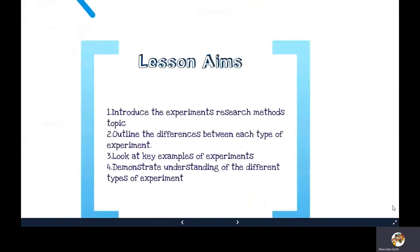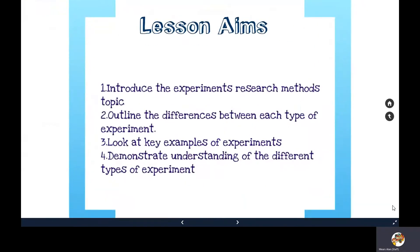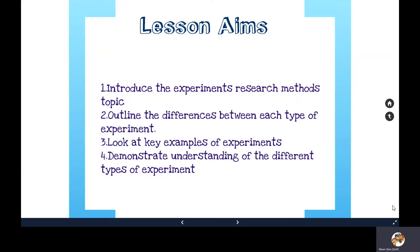The aims of this session are to introduce what different types of experiment are as research methods, outline the differences between them, apply key examples, and demonstrate the differences in how they're used and the data they produce.